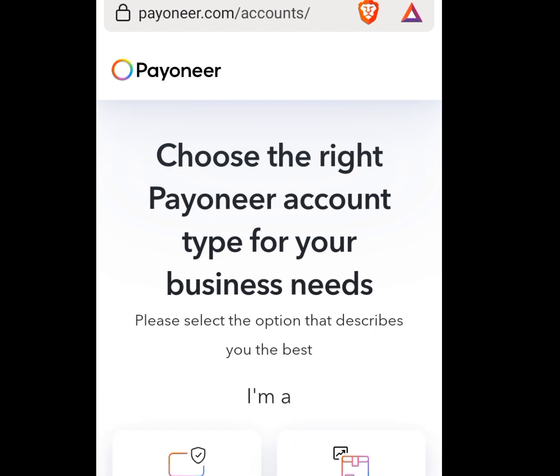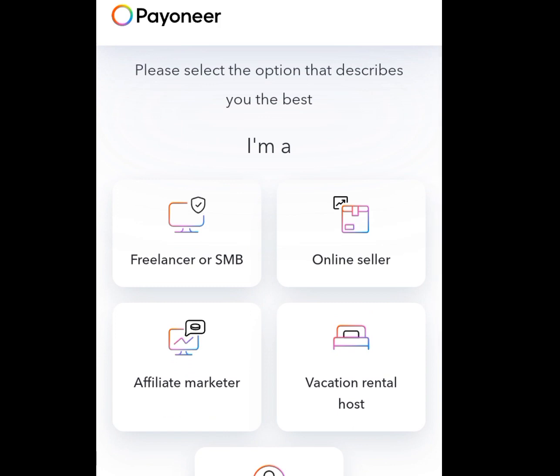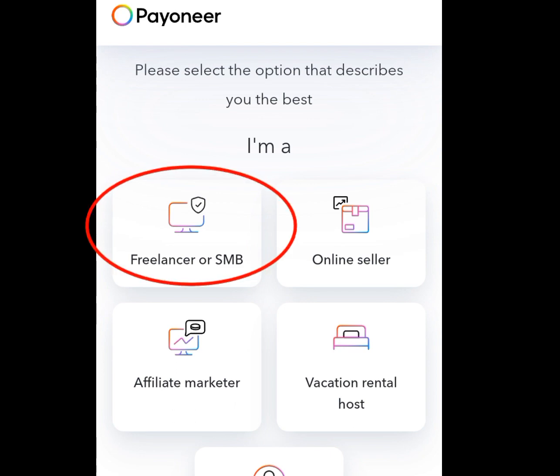It will bring you here. As you can see, it says 'Choose the right Payoneer account type for your business need.' If you scroll down, you see 'Please select the option that describes you the best.' You have to tap on 'Freelancer or SMB' and tap it.